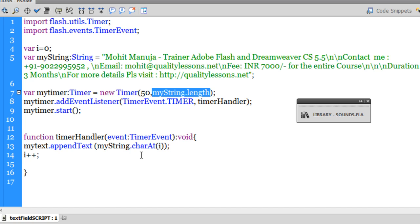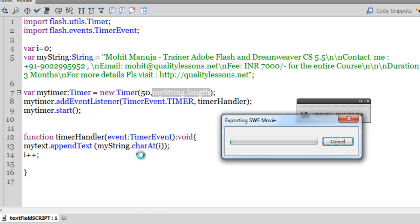Before I actually terminate this tutorial, let me show you a published preview once again. So hitting Control+Enter on my keyboard to show it to you, here goes.